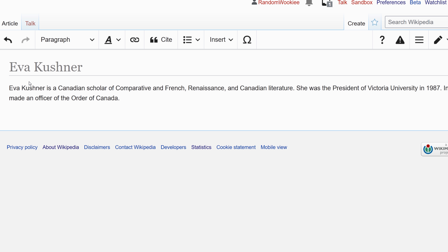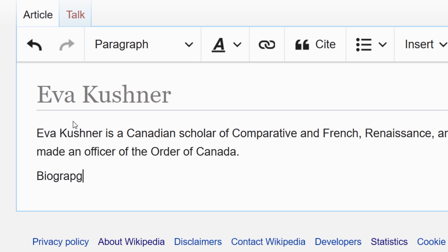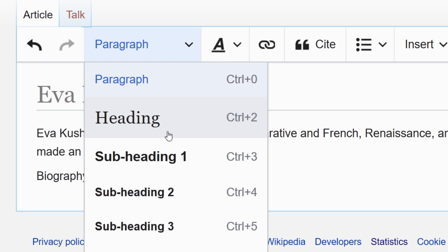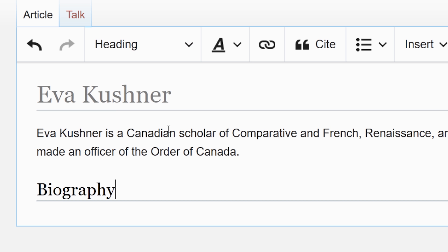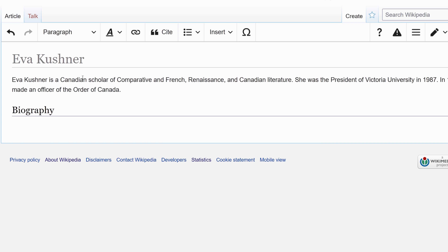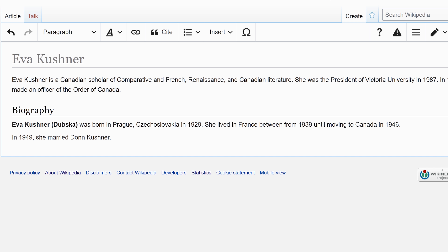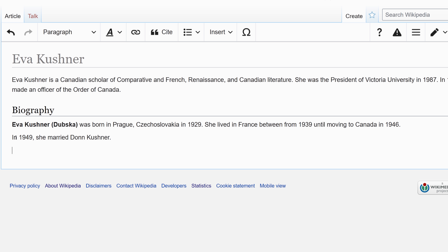The first thing I'm going to add is a lead section summarizing what they did and why they are important. After this I am going to create a biography section. I'll go up into the heading options and select that as a heading. Then down here I will go ahead and type in a very brief biography.